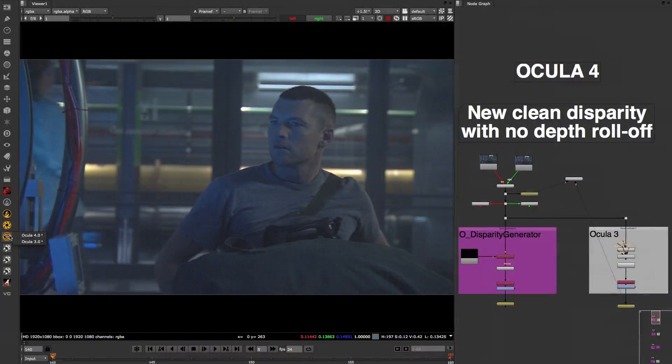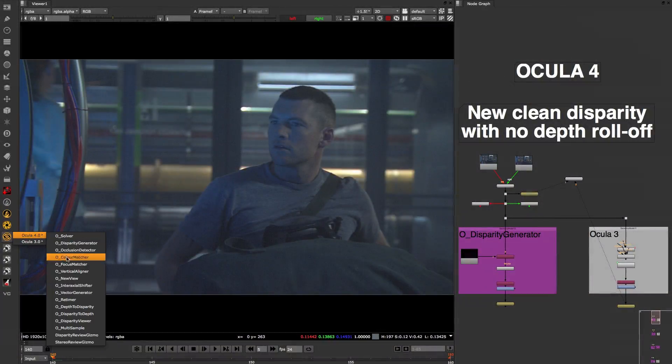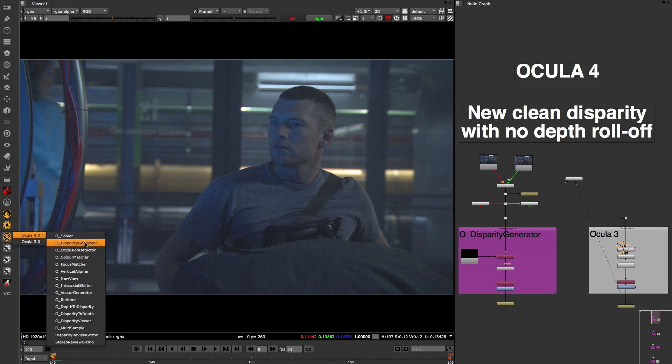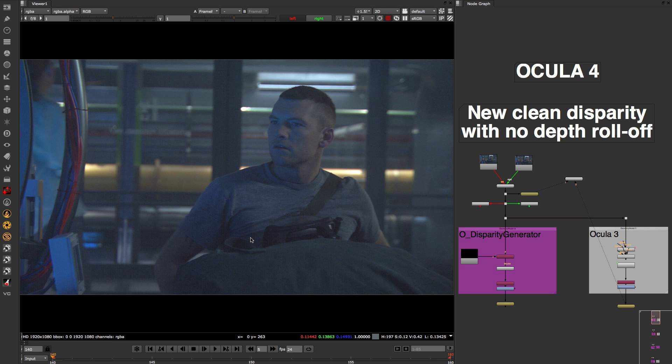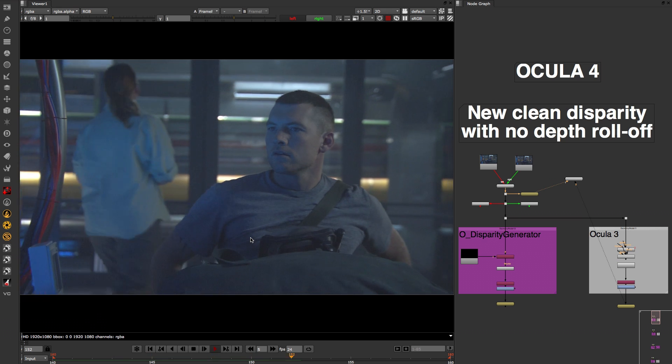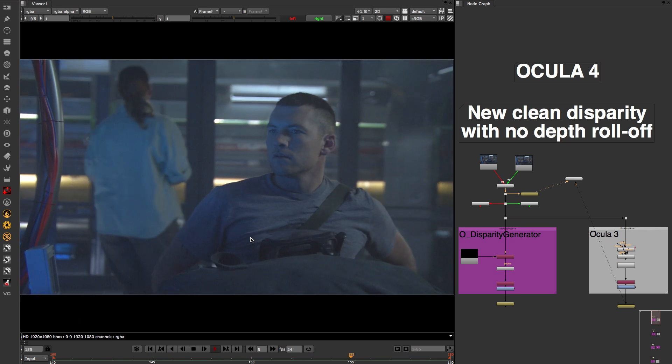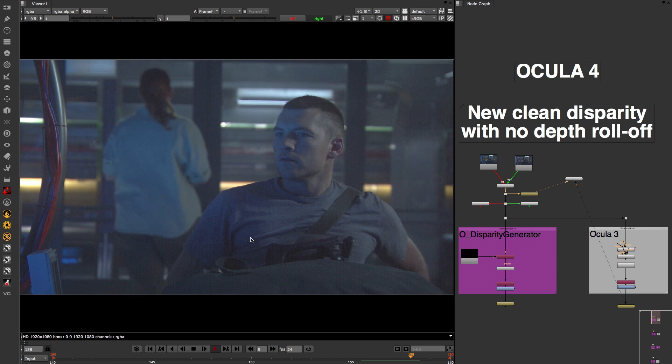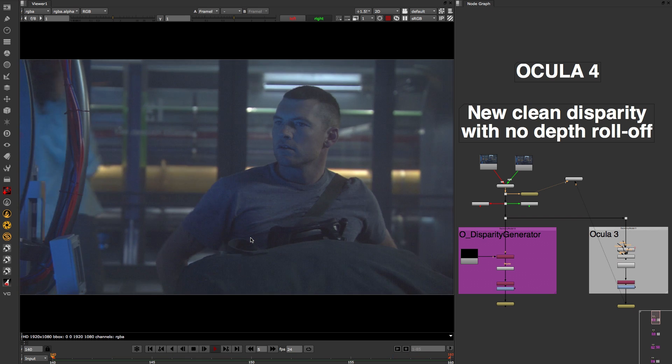With this release, Ocular 4 features a complete rewrite of the whole toolset to give the best possible results for preparing stereo footage and VFX, making it a vital tool in any stereoscopic pipeline.